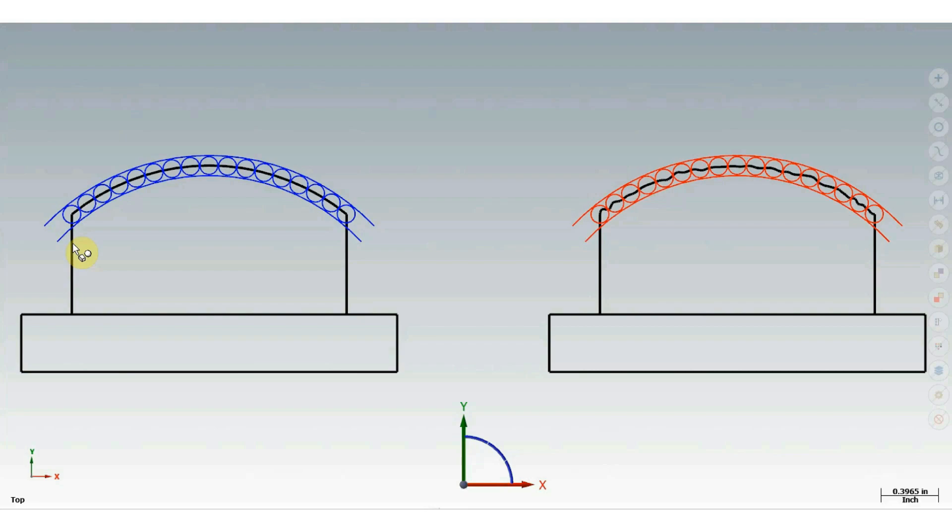Unless otherwise instructed, the tolerance zone is equal about the basic profile. In other words, if the profile of a line tolerance is 10 thou, then the tolerance zone is 10 thou total, and the profile line is in the middle of the tolerance zone.